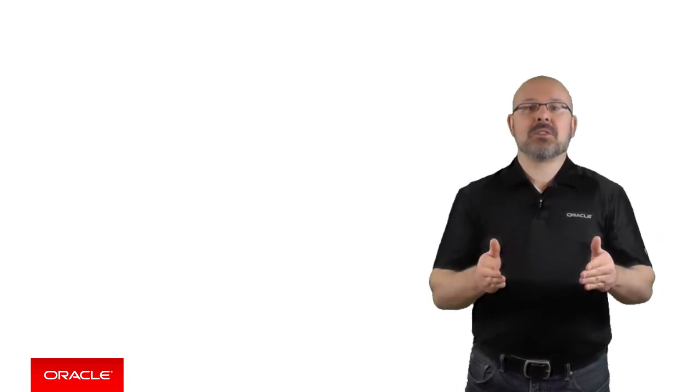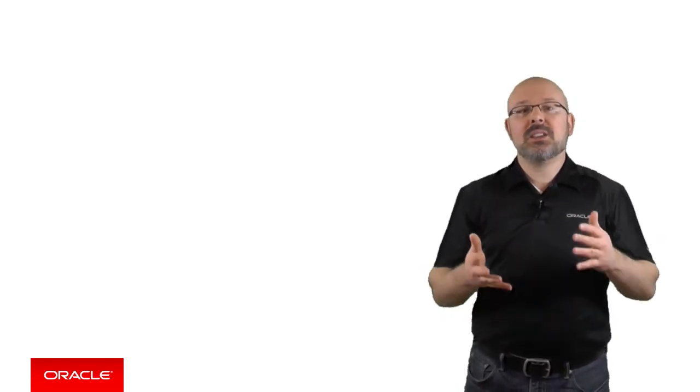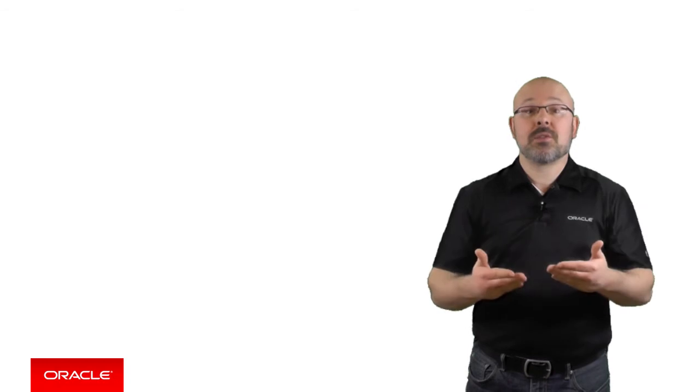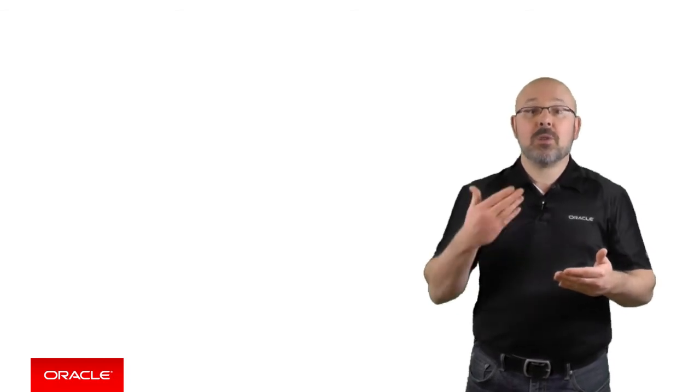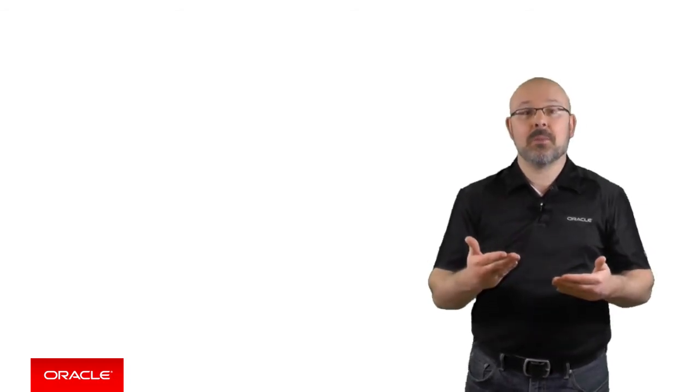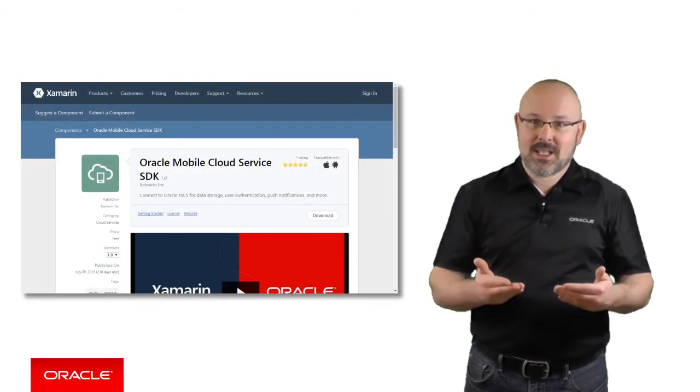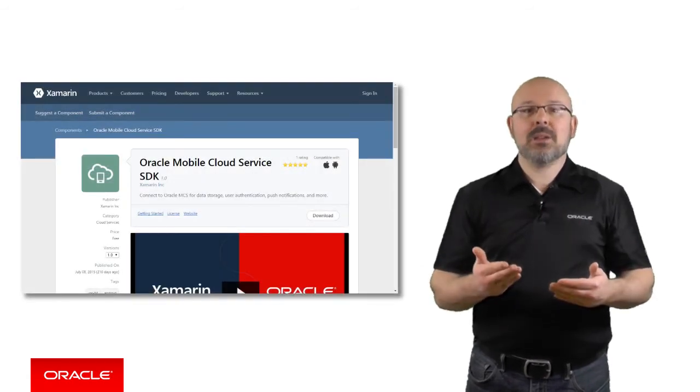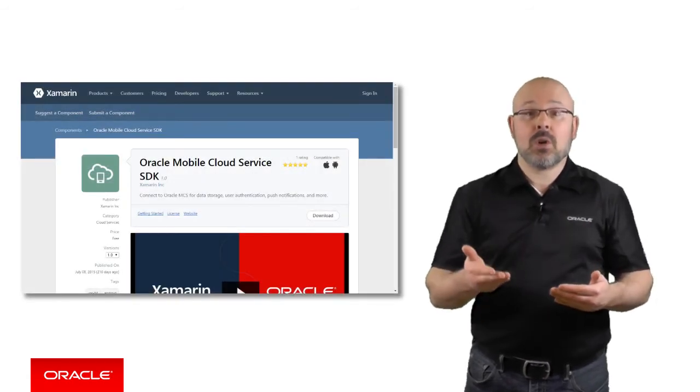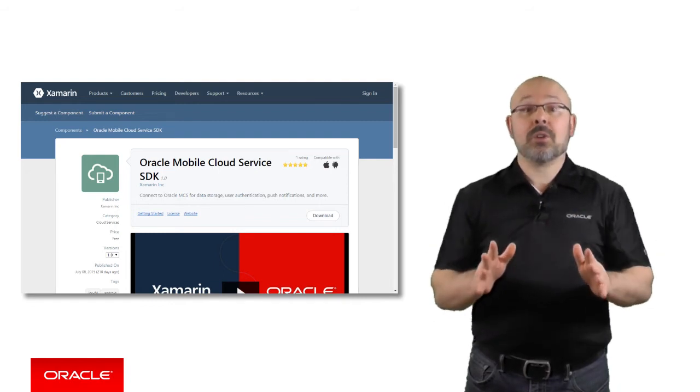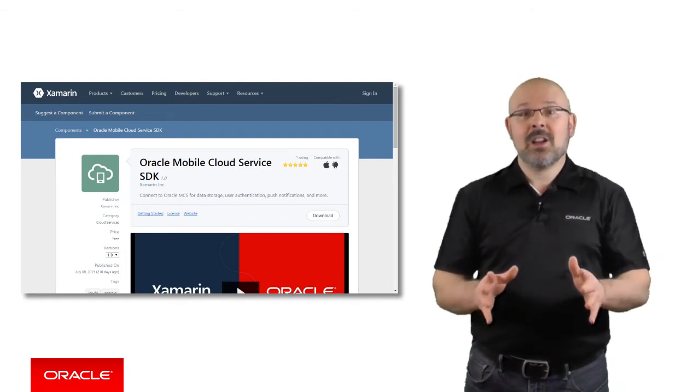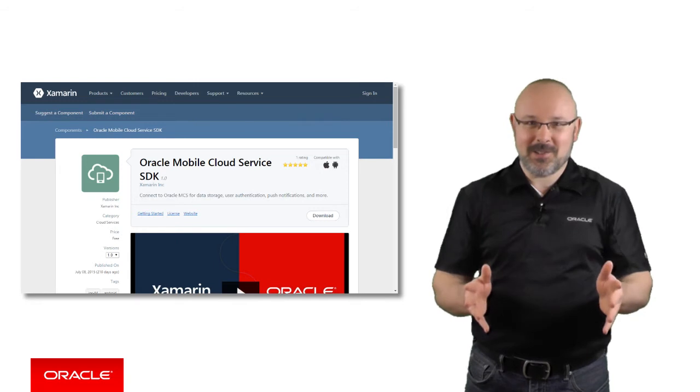MCS solves problems shared by all mobile developers. This is why we deliberately made it client-agnostic. This is not to say that you have to write lots of complicated code to take advantage of its power in your Xamarin application. The Xamarin MCS SDK, available in the Xamarin Component Store, will do all the hard work for you. Best of all, the SDK is free to use.